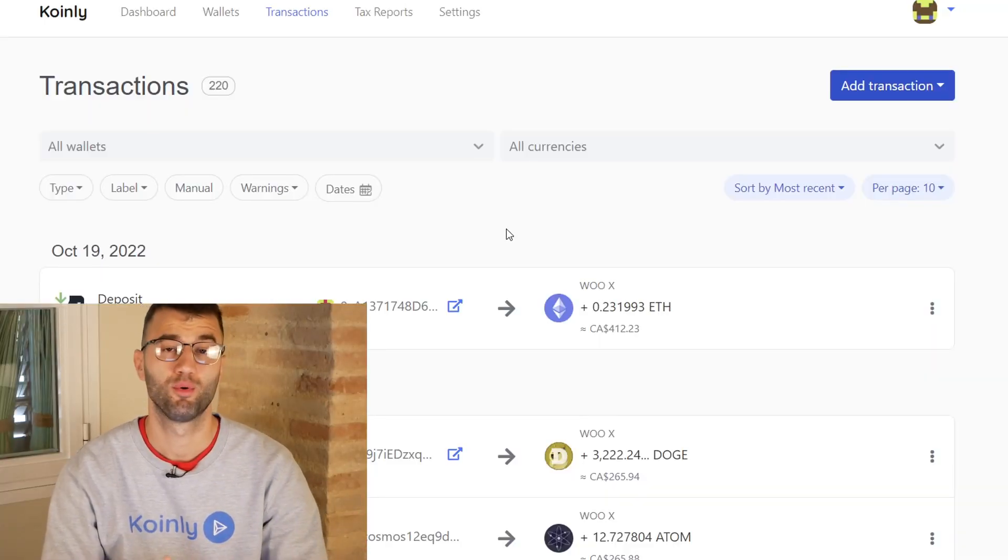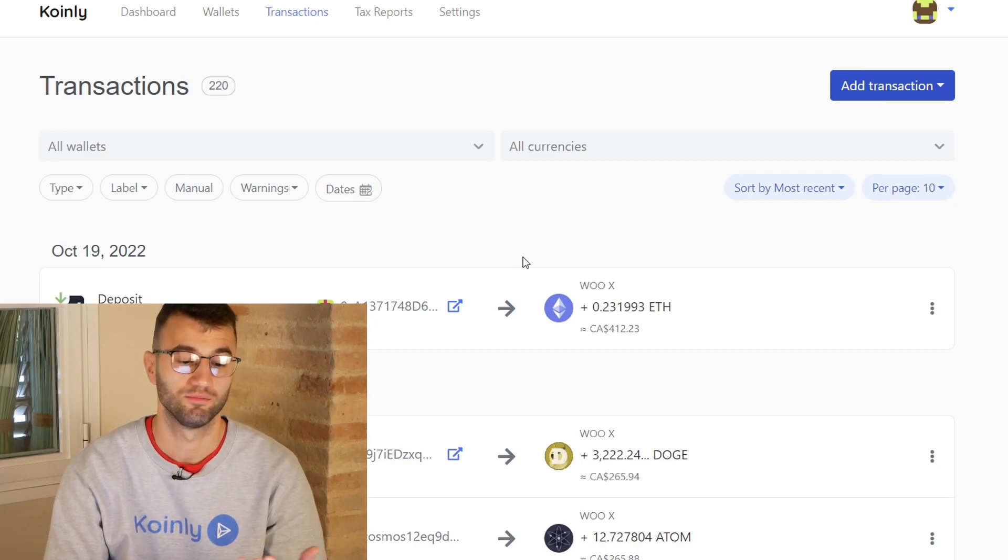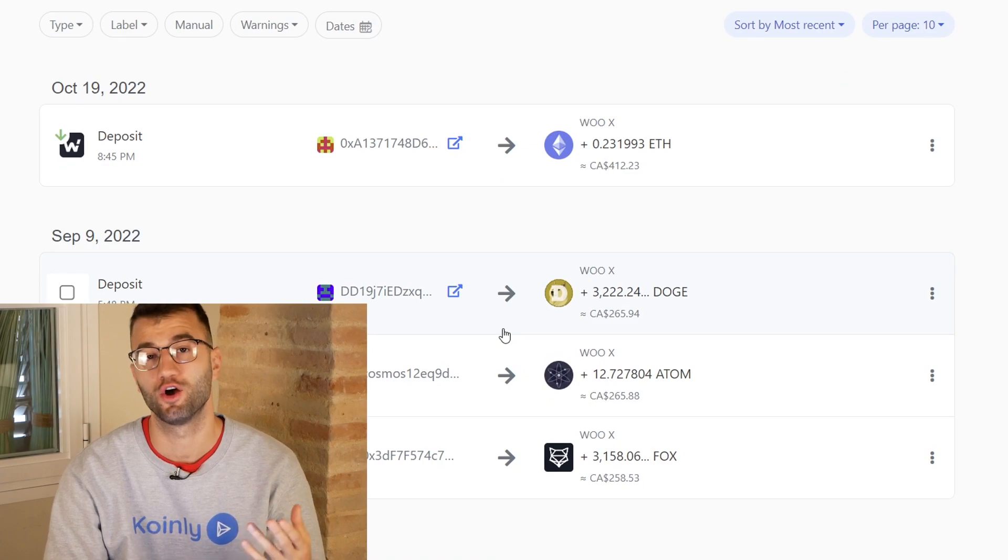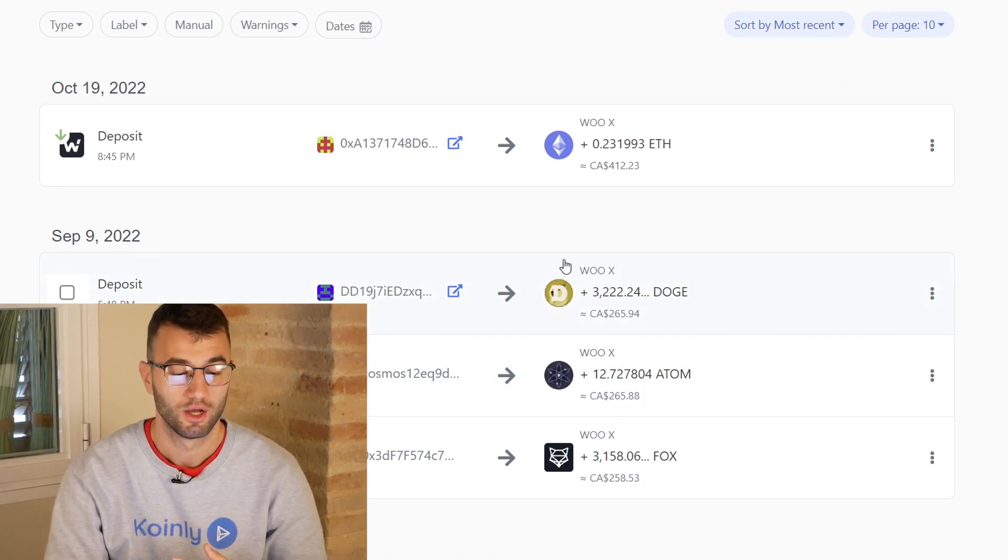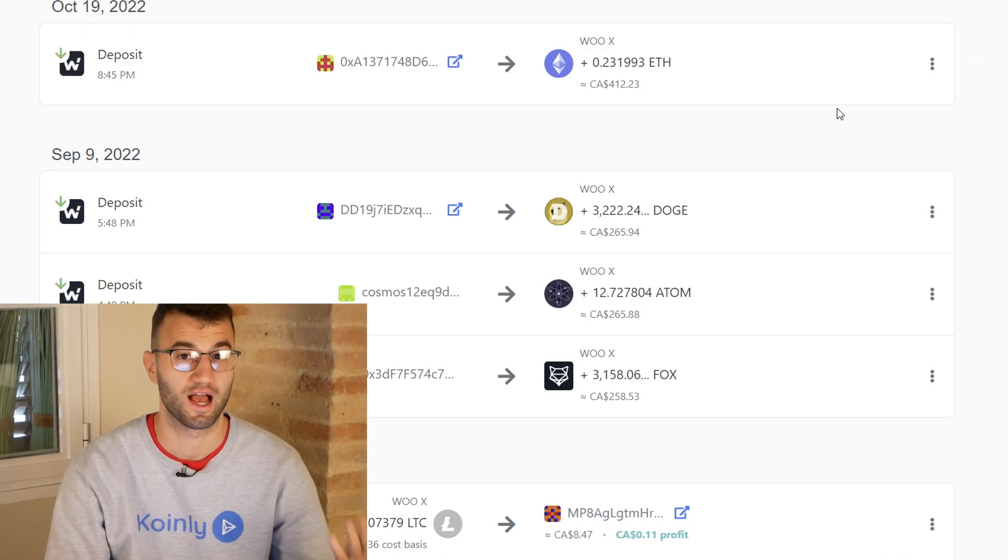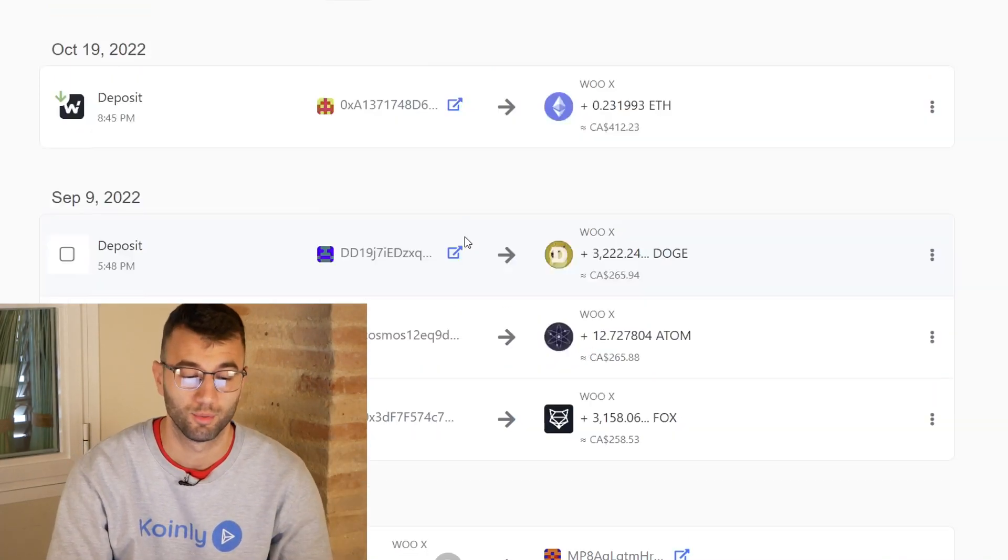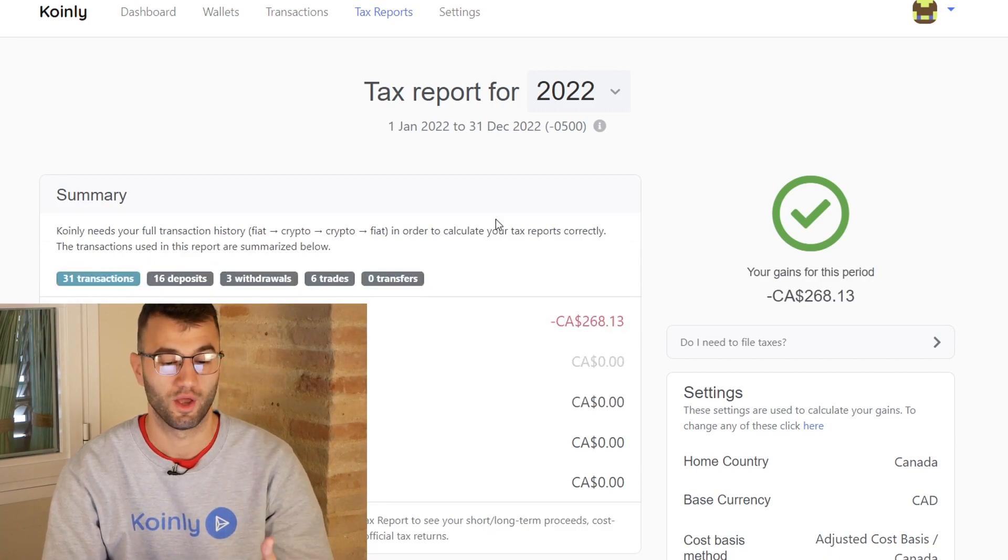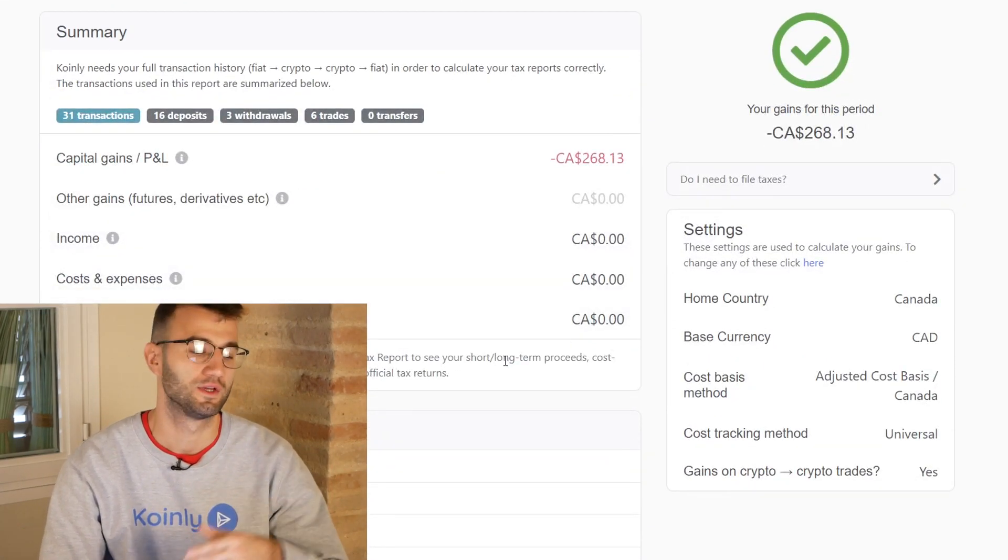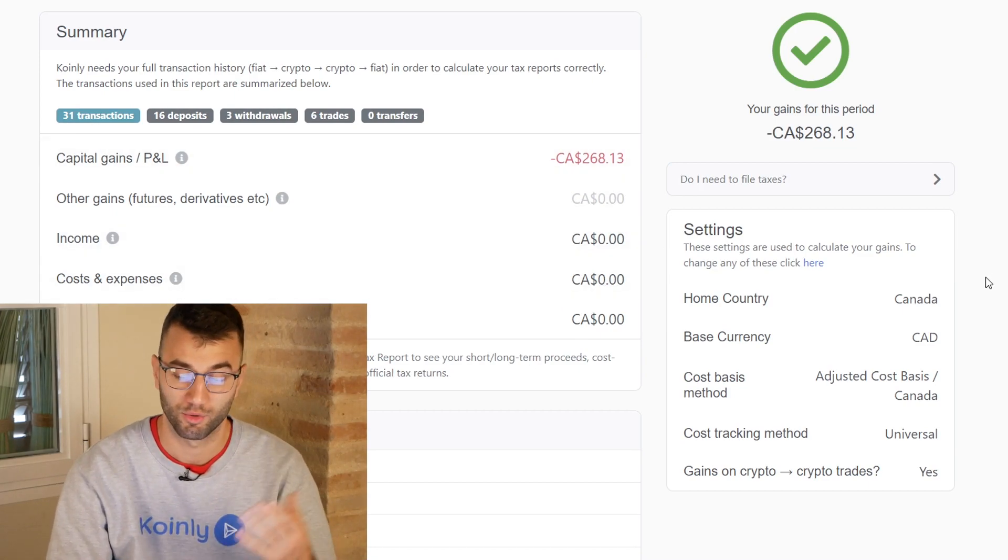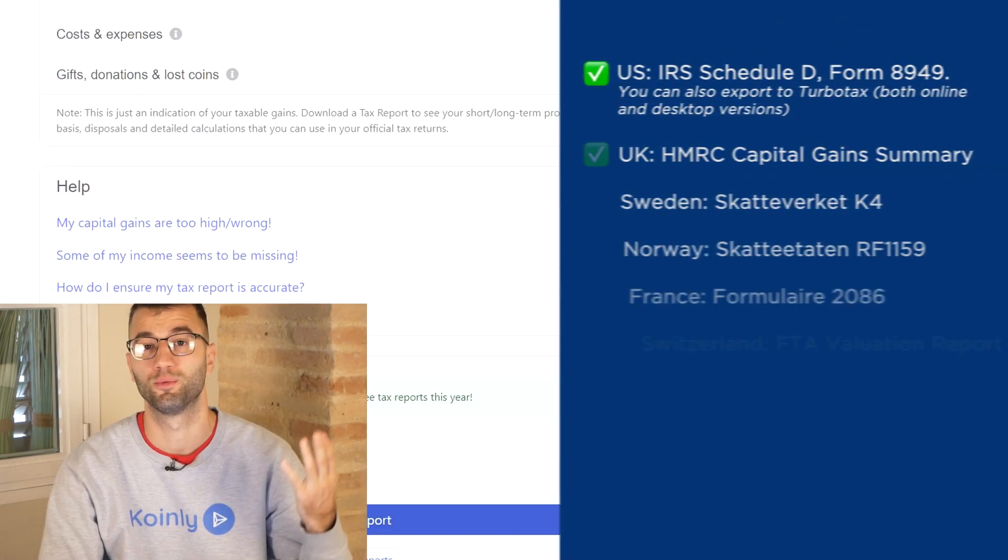Once your data is imported, whether you use the CSV route or the API, go into your transactions area and check under the hood, making sure everything is sitting correctly. If you have any staking, make sure that stuff is tagged correctly, send to pool, send from pool. Once you're happy with that, you get one final summary in the tax reports area: your capital gains, cost and expenses, income, all that stuff. Then when you're ready to check out, scroll on down and select a tax report appropriate for your needs.